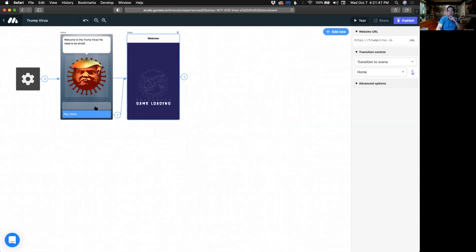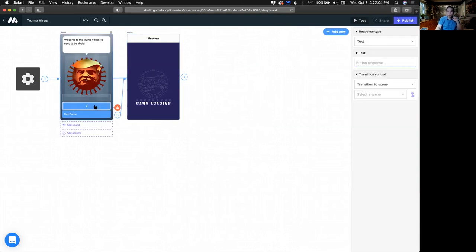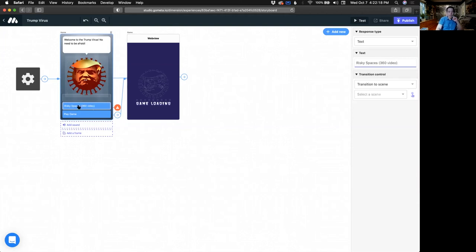Let's try a few more things. Let's add a few more buttons. Let's try to add our 360 video. If you didn't create a 360 video, no problem at all — you can link to an existing 360 video on YouTube. This next button, let's call it 'Risky Spaces 360 Video.'